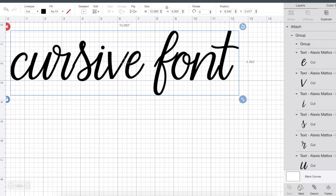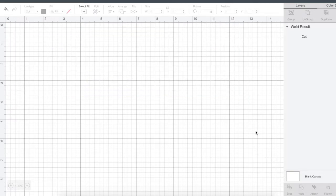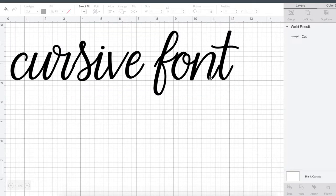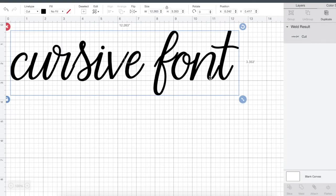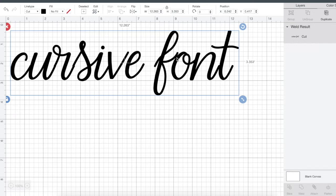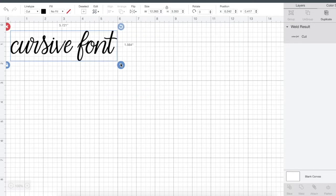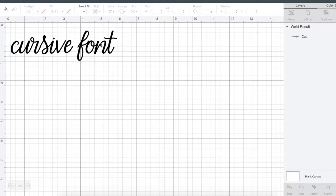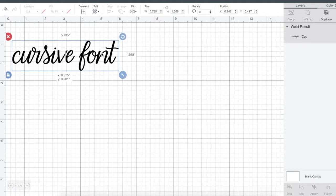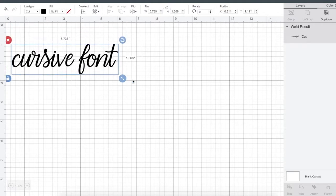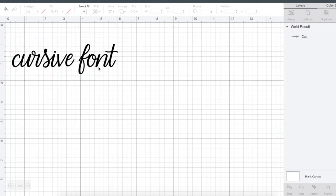So what you need to do is make sure that you weld. Once you hit weld, it is all one single cut except for when it picks up to do a space between letters, but there would not be lines, little, there would not be lines here. So that's what you want to do.